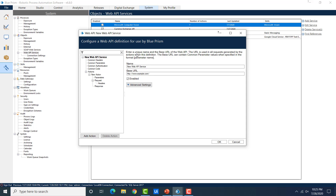Similar to common headers, there are common parameters — those which are common to all API calls. Parameters specific to a particular method are defined at the action level. For example, if we're using a Google API, we can configure one API definition called 'Google Image API' with a base URL, and settings common to all actions — like authentication or bearer token — go into common headers, common parameters, and common authentication. Something specific to an action, like sending an image path and image ID, goes into the action part.